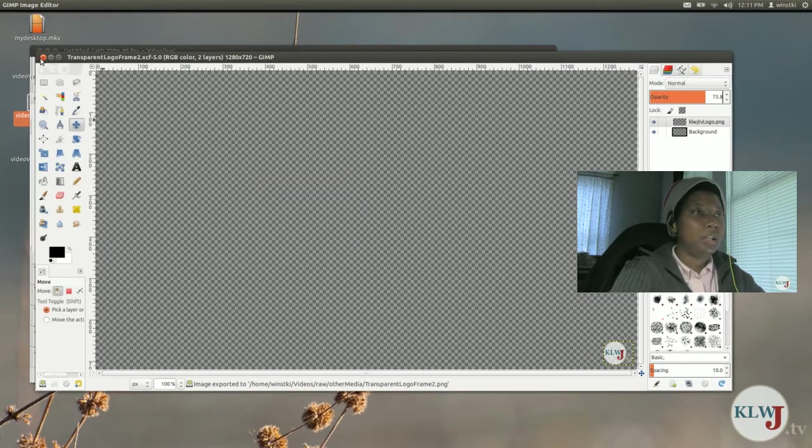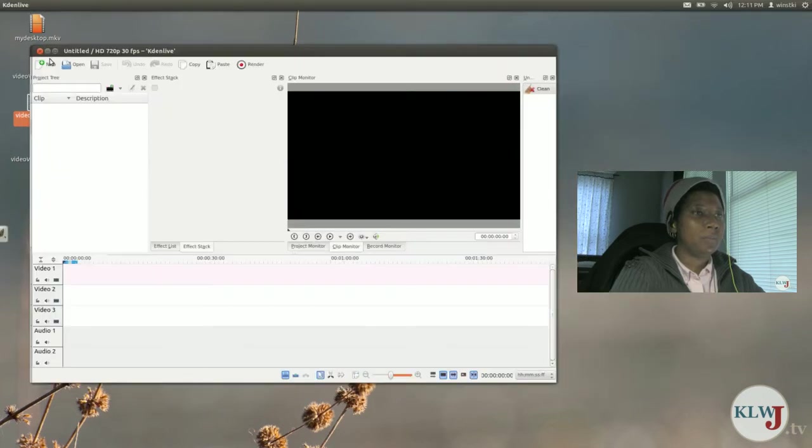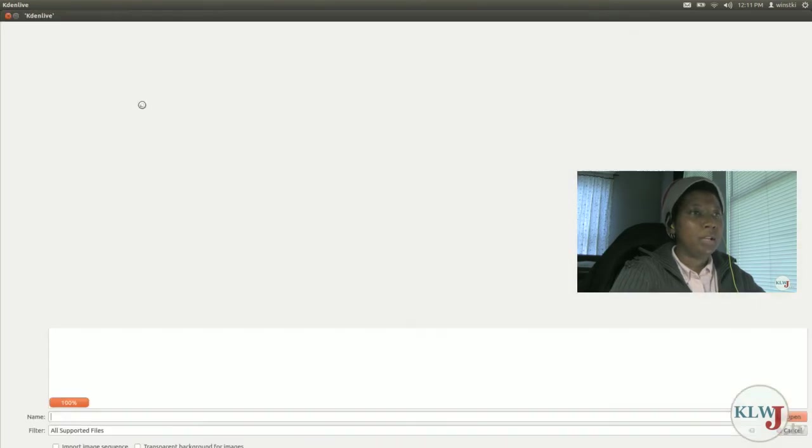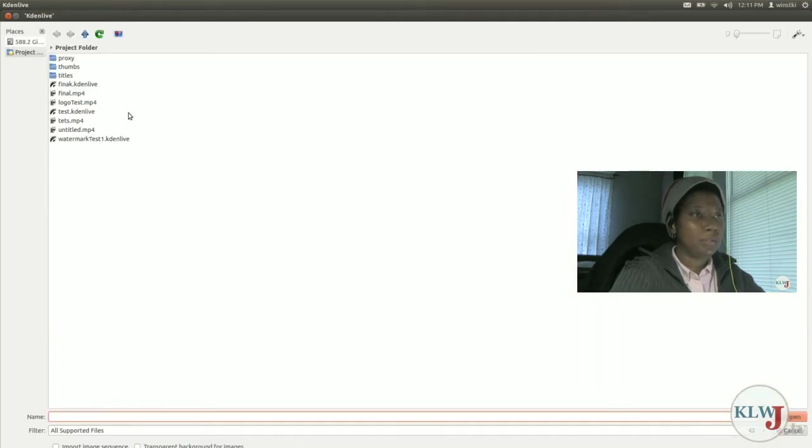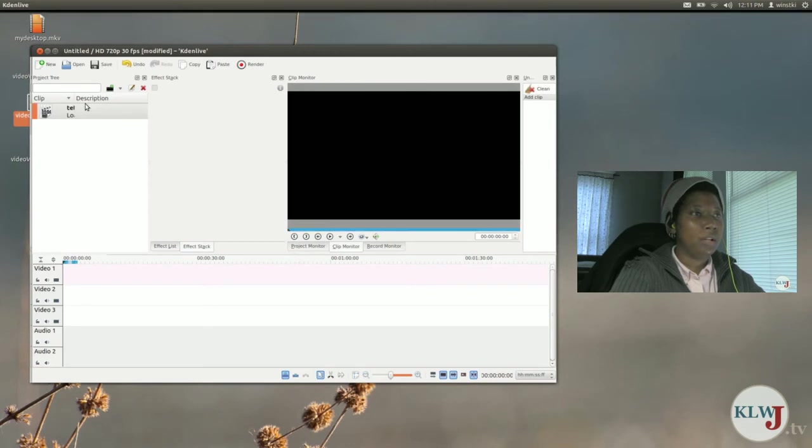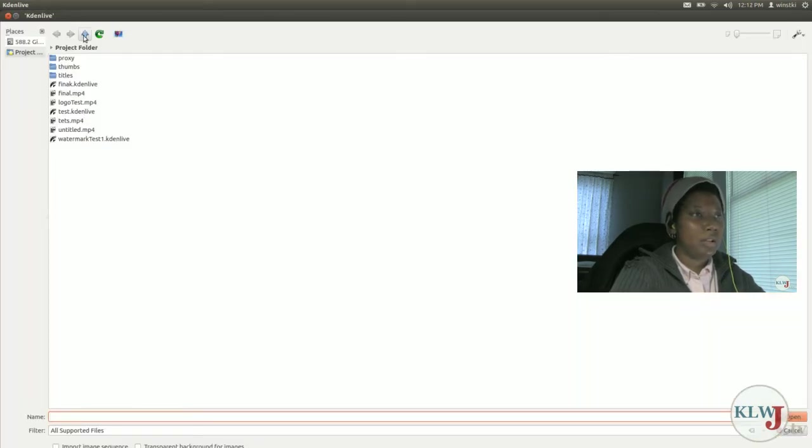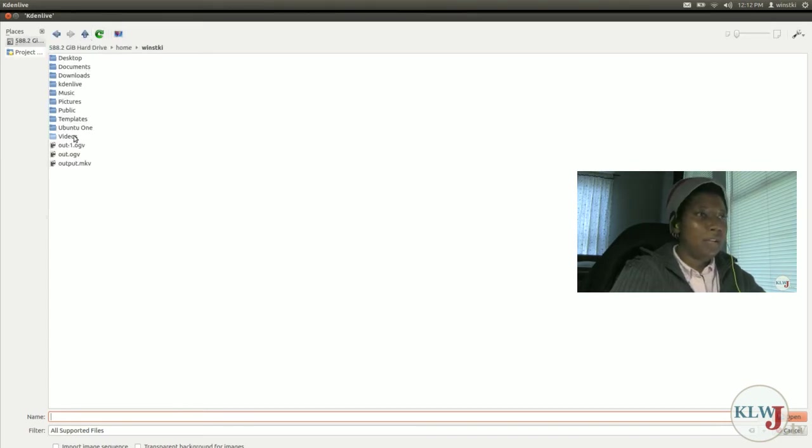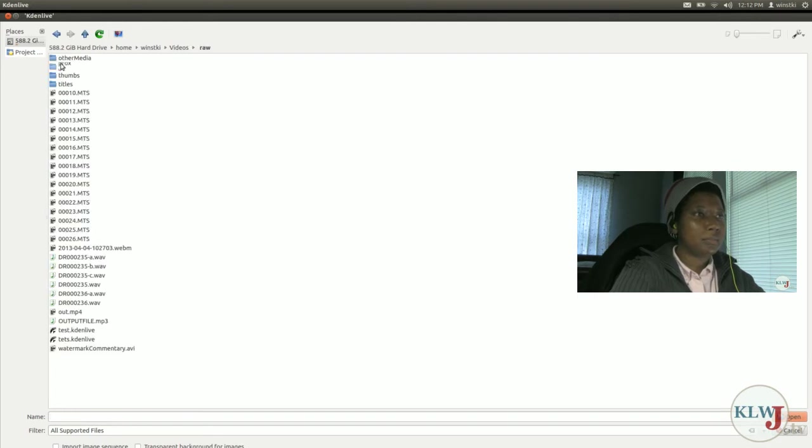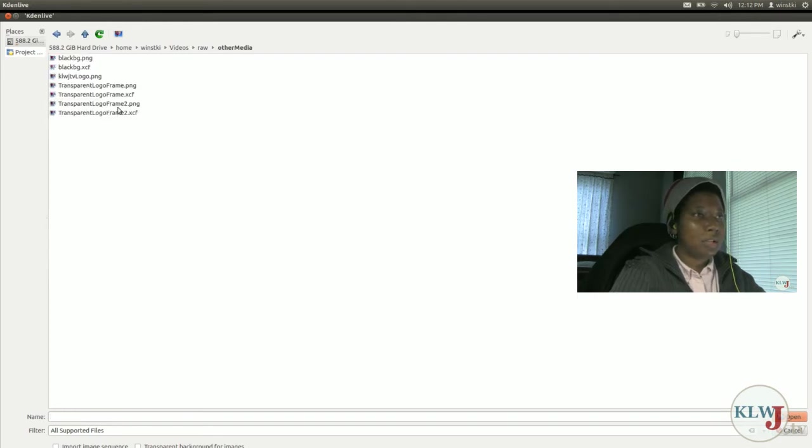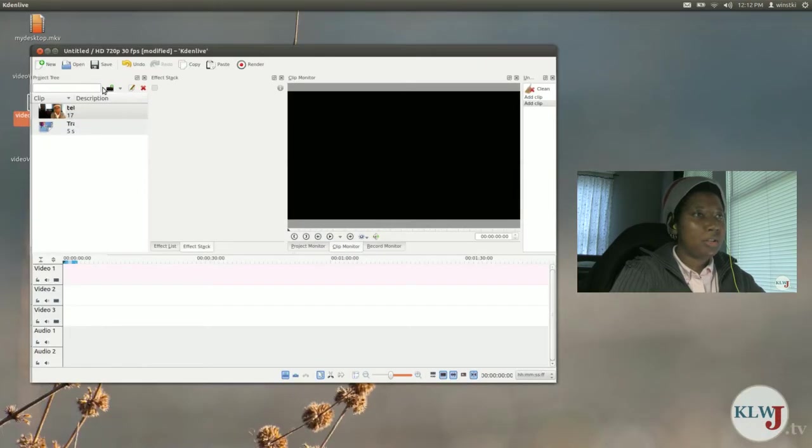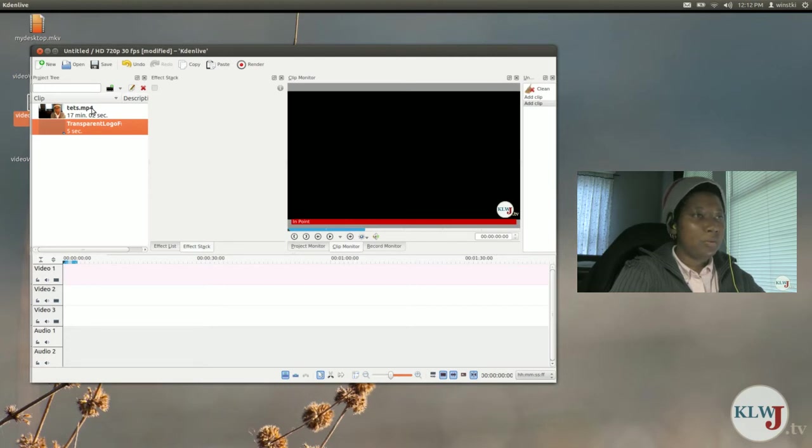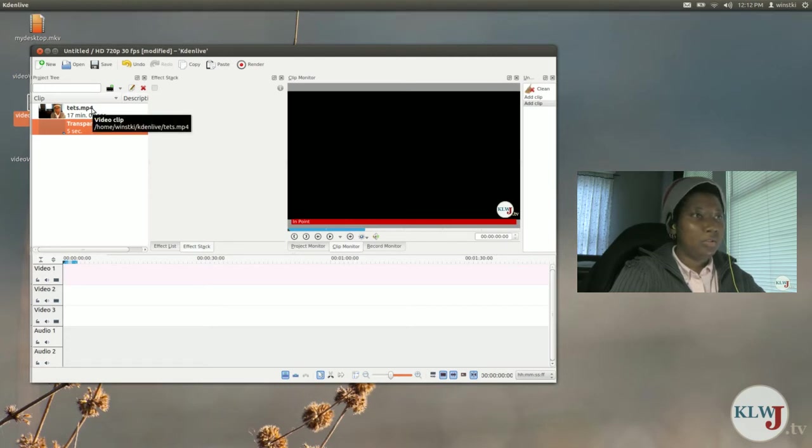Now I can get GIMP out of the way because that's all I really need it for. Now what I'm going to do is import the media into Kdenlive that I need to manipulate. First thing I'm going to import is the actual video and the next thing I'm going to import is the watermark clip. Now I'm going to drag both of these to the timeline.